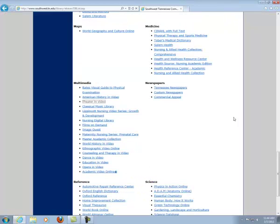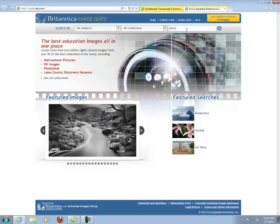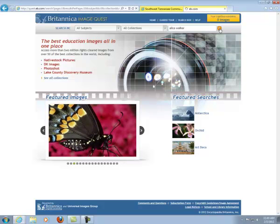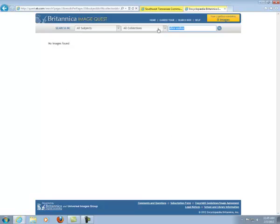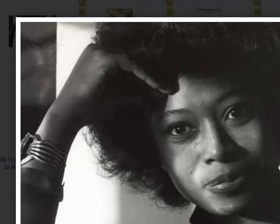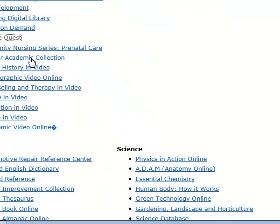Next we're going to Image Quest. If you're looking for images to use during Black History Month, I would suggest you start here. Let's see if we could find something using Alice Walker. By typing in Walker, Alice, we have 10 results. If we select one, we see a larger picture of the image.